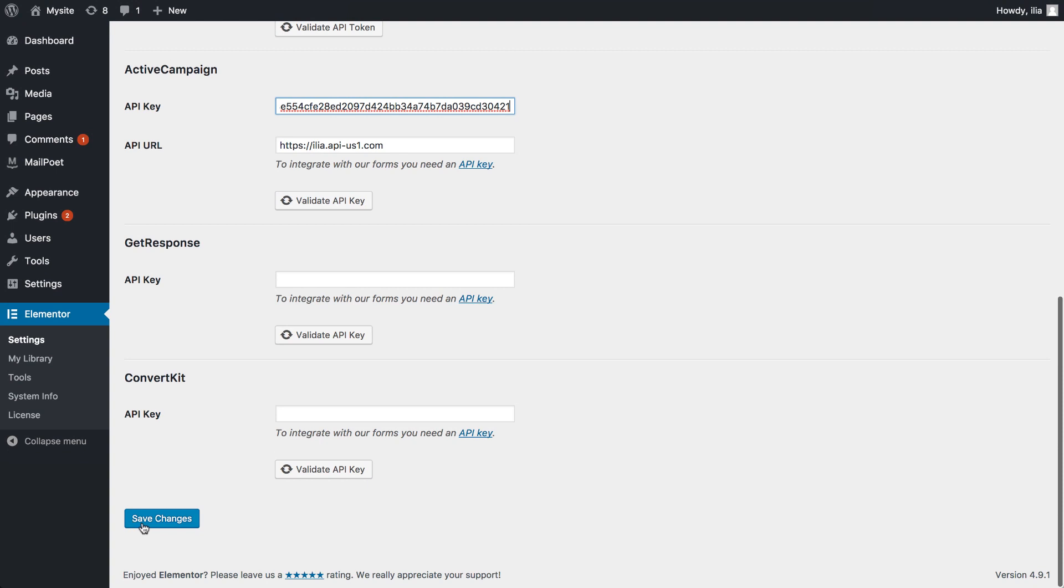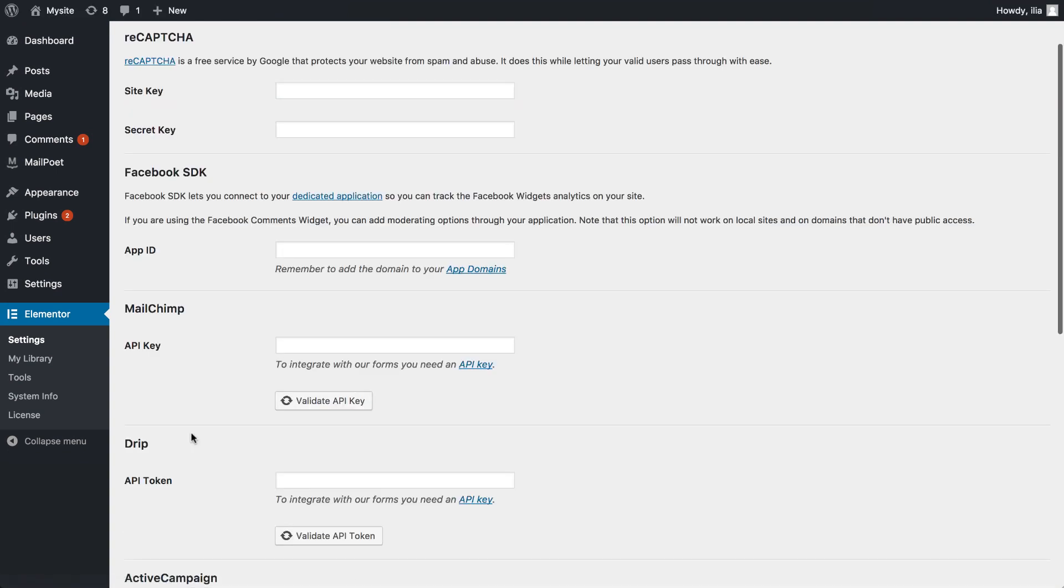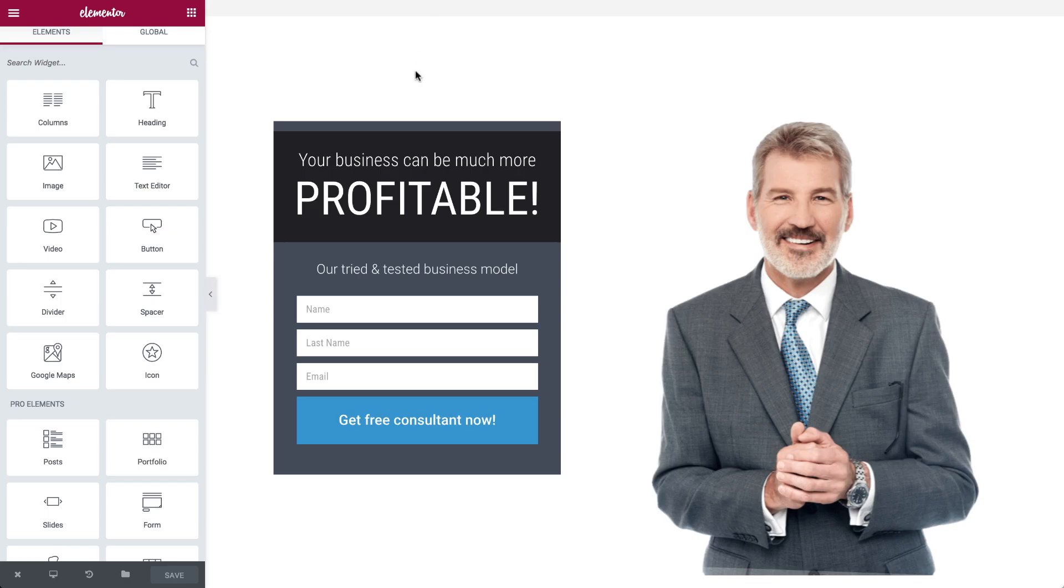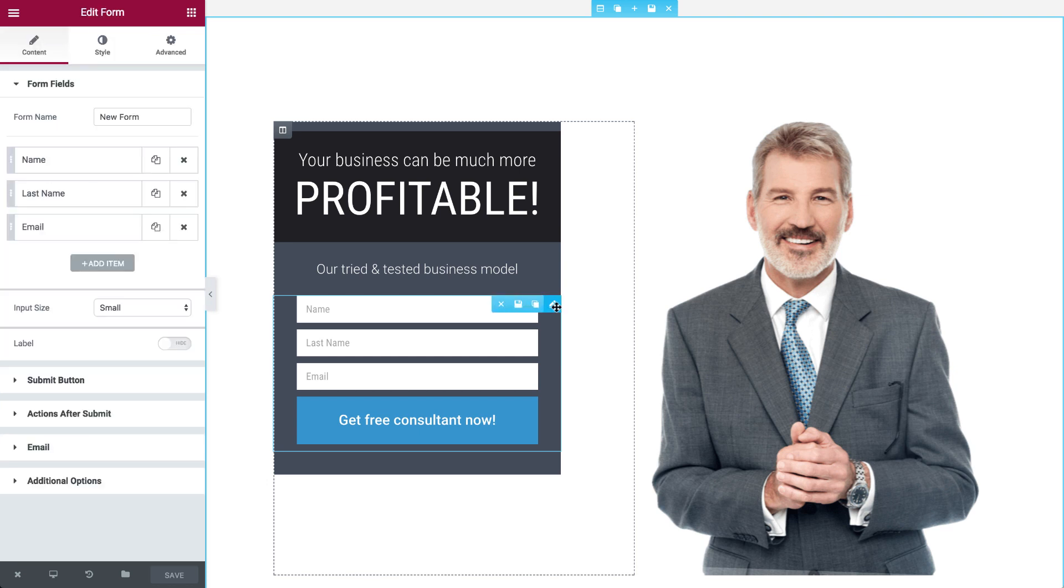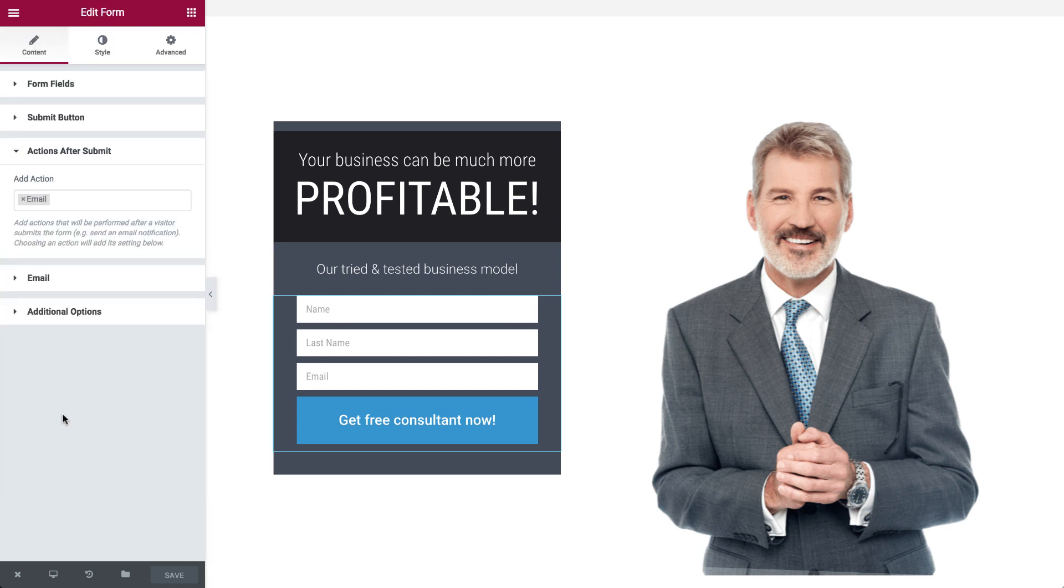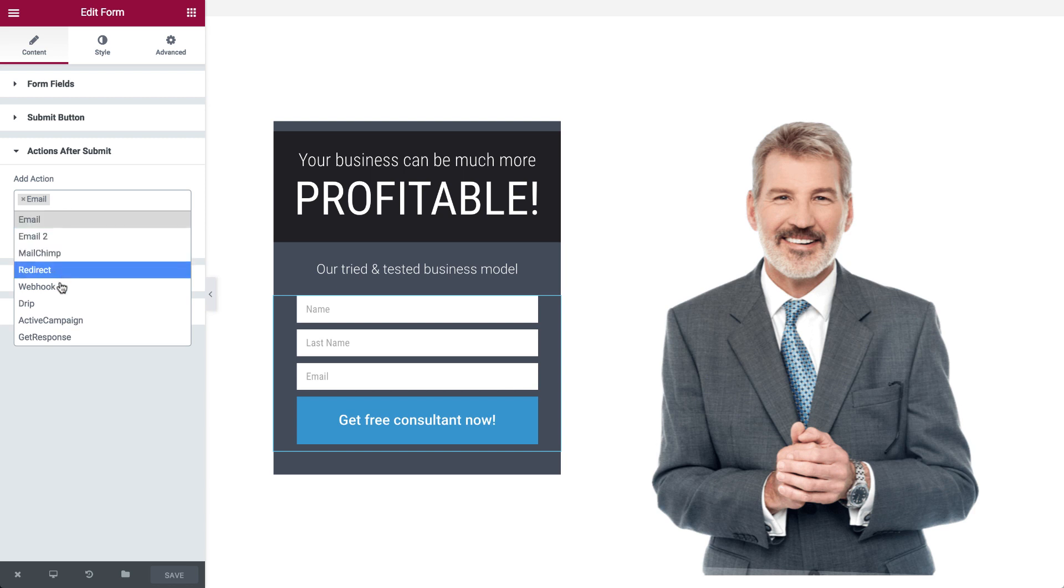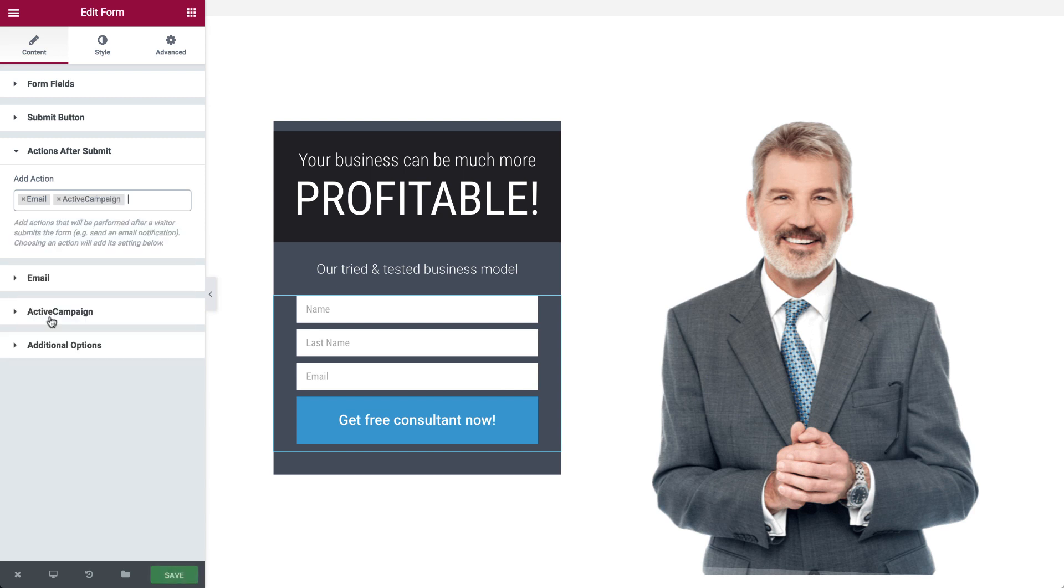Let's see how to add an ActiveCampaign action to your form. After adding the form widget to the Elementor editor, click on it and go to Content, under Actions after Submit, Add Action. Choose ActiveCampaign.